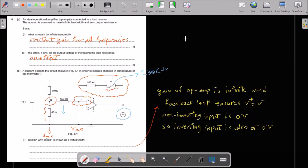An ideal operational amplifier is connected to a load resistor, assumed to have infinite bandwidth and zero output resistance. Infinite bandwidth means constant gain for all frequencies. Regarding the effect of increasing the load resistor on output voltage: there is no effect on the output voltage, because the op-amp has zero output resistance.